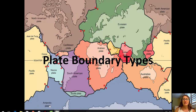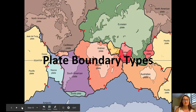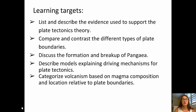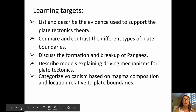Welcome back to this third video in the plate tectonics series. Today we're going to be talking about plate boundary types. The learning targets for this video are to list and describe the evidence used to support the plate tectonics theory, to compare and contrast the different types of plate boundaries, to discuss the formation and breakup of Pangaea, to describe models explaining driving mechanisms for plate tectonics, and to categorize volcanism based on magma composition and location relative to plate boundaries.